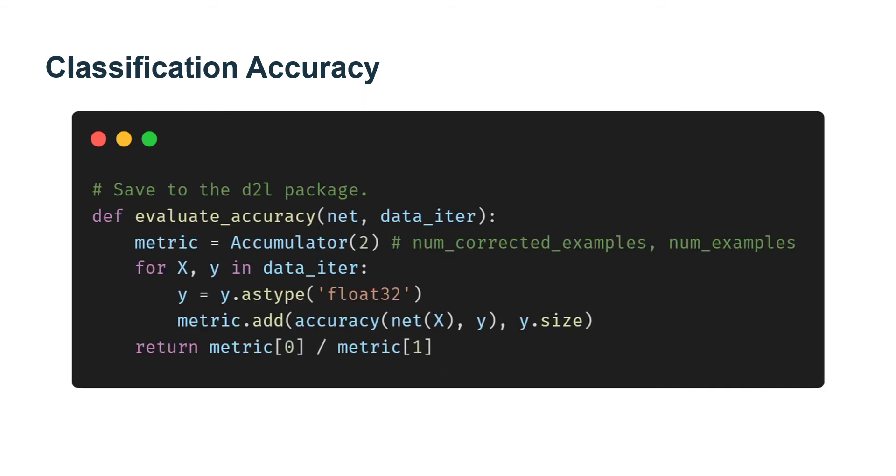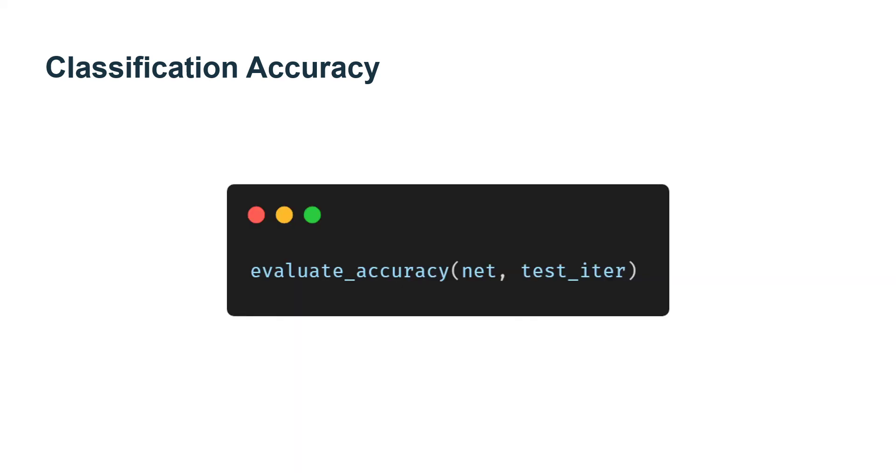When predictions are consistent with the actual category Y, they are correct. The classification accuracy is the fraction of all predictions that are correct. Although we cannot optimize accuracy directly, it is not differentiable, it is often a performance metric that we care about and we always report it when training classifiers.